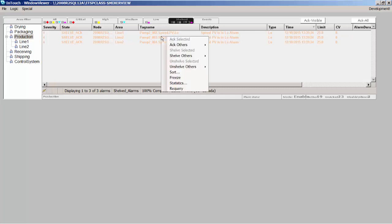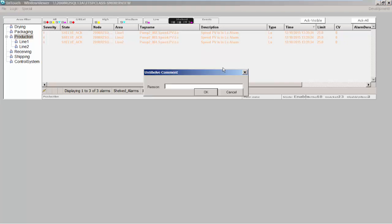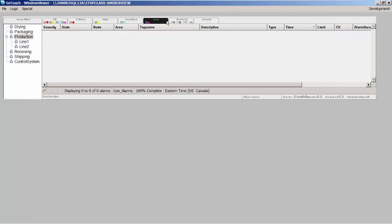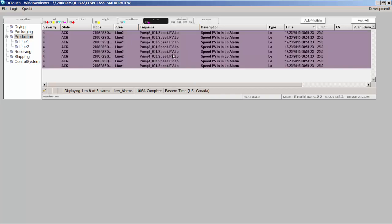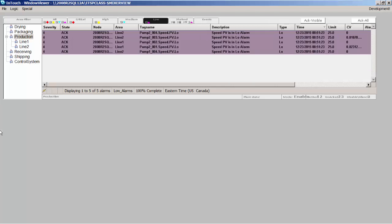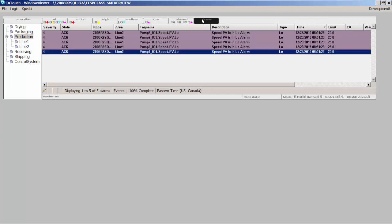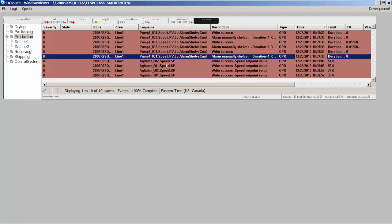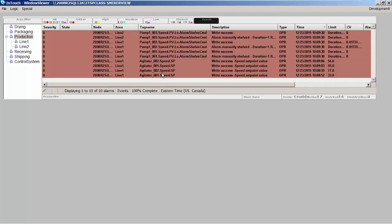I also have the ability in this control to say I want to unshelve all my alarms to put them back in production. Now it's going to take them out of the shelved list and put them back in the standard alarm display, and those alarms are active again. This control also allows me to look at recent events. An event is defined as an operator's action - if he's changing a set point, acknowledging alarms, or shelving alarms, those things are logged to the system. So I can look at recent events that happen using this control. I click on this event tab and you can see these are the alarm shelved commands I gave it recently. You can also see I changed the speed of a set point, so it's logging that information to the system so I can go back and look at it.